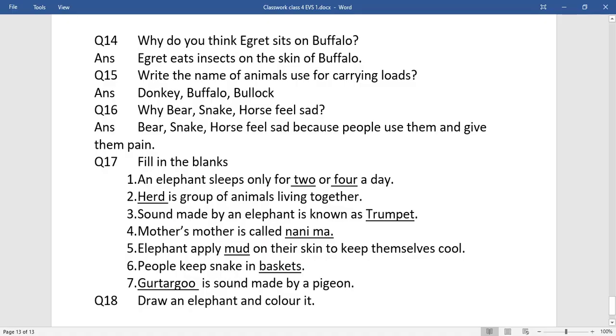Now come to the classwork part. You have to write question number 15, 16, 17, and 18. Why do you think egret sits on buffalo? Egret eats insects on the skin of buffalo. Name of animals used for carrying loads: donkey, buffalo, bull. Why do bear, snake, and horse feel sad? Bear, snake, and horse feel sad because people use them and give them pain. Further are filling in the blanks, and question number 18: Draw an elephant and color it. You can use your imagination. You can draw any kind of animal and you can color in your favorite color.